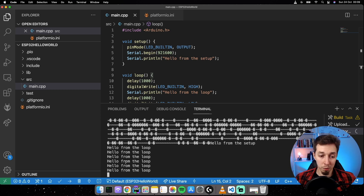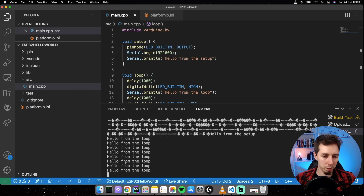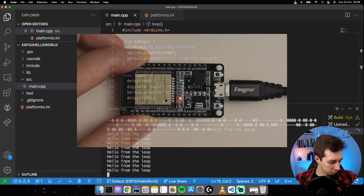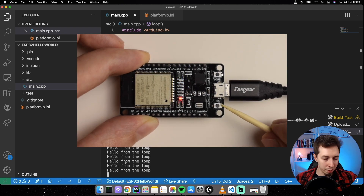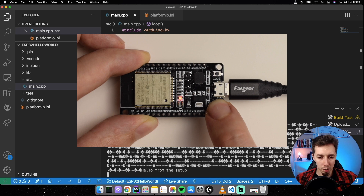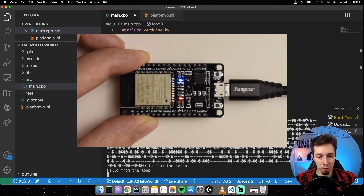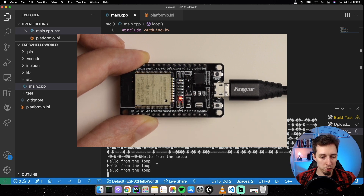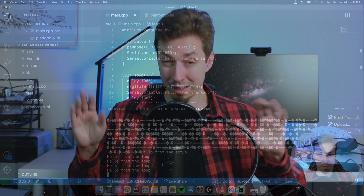One additional thing: pressing the EN (reset) button — not the Boot button — restarts the board, so setup() is called once and then loop() runs continuously again. That's it for today. Thanks for watching — if you'd like to see more content like this, subscribe to the channel to stay up to date. If there's a project you'd like me to build, let me know in the comments. Thanks and bye!